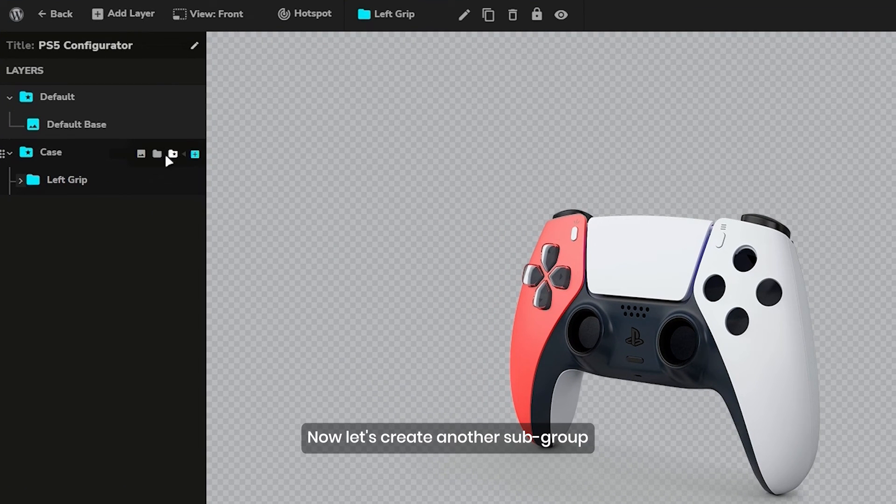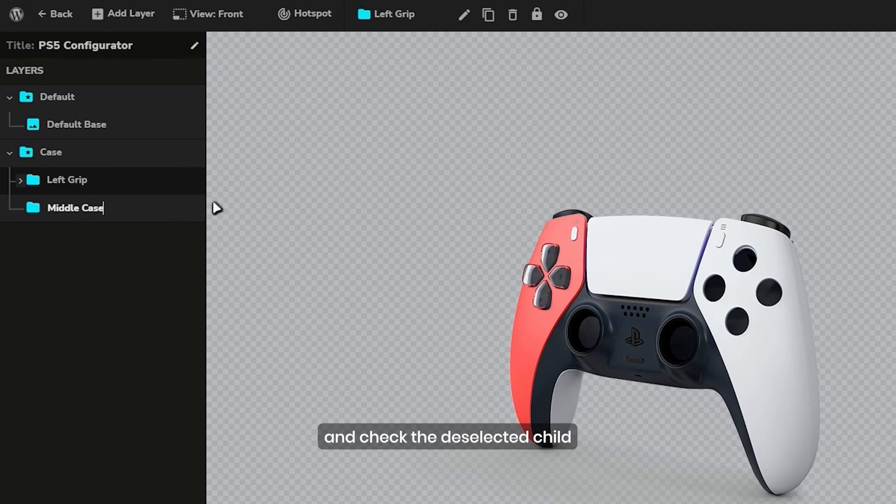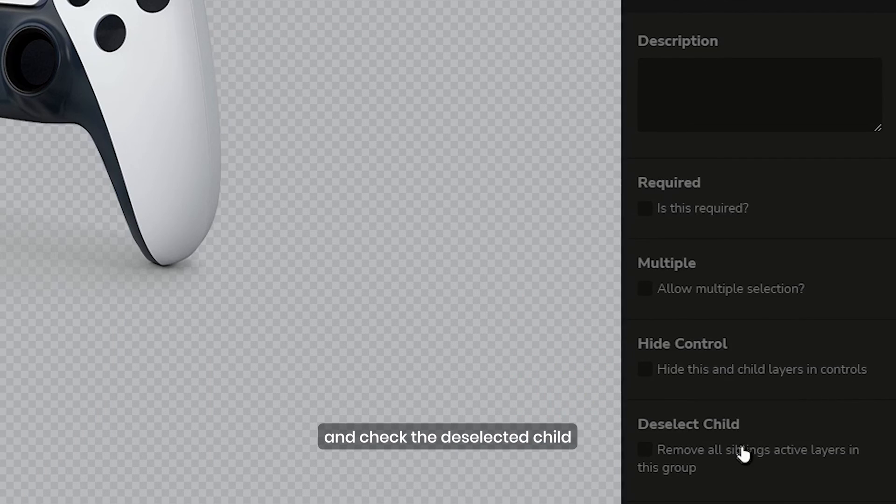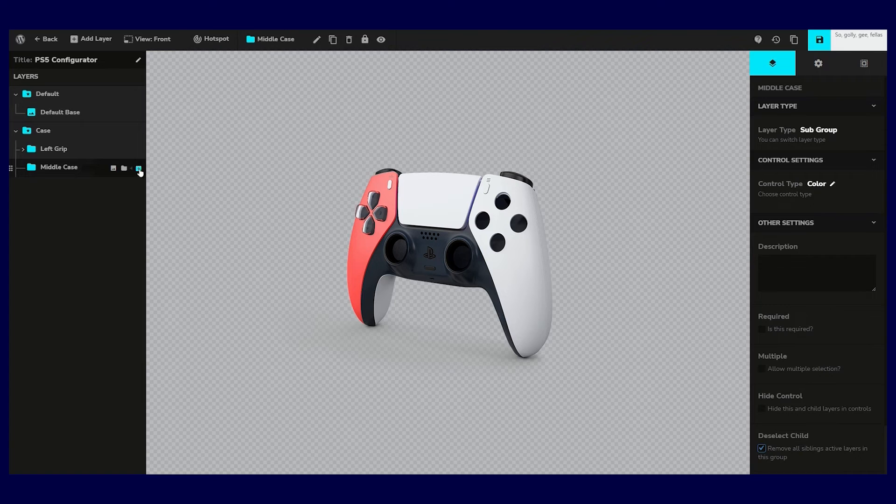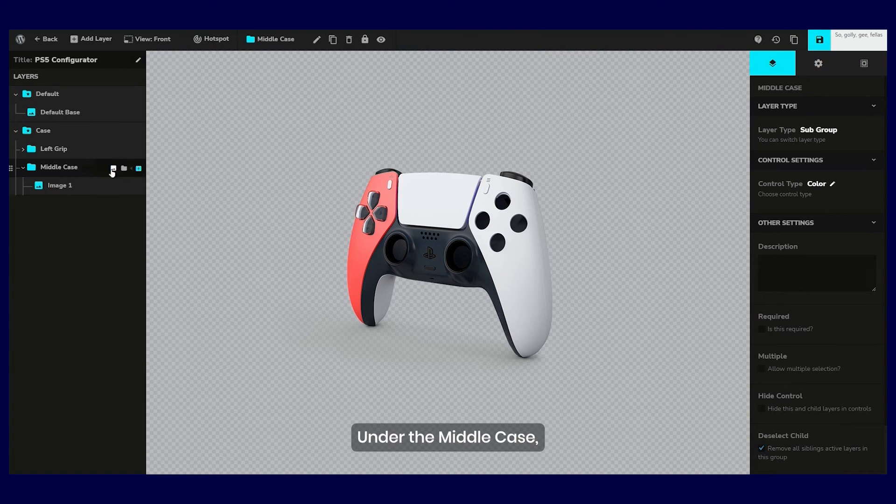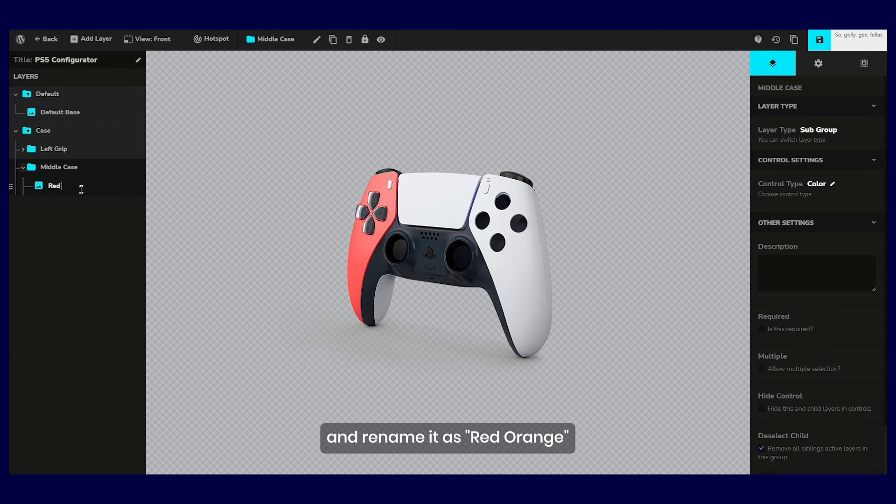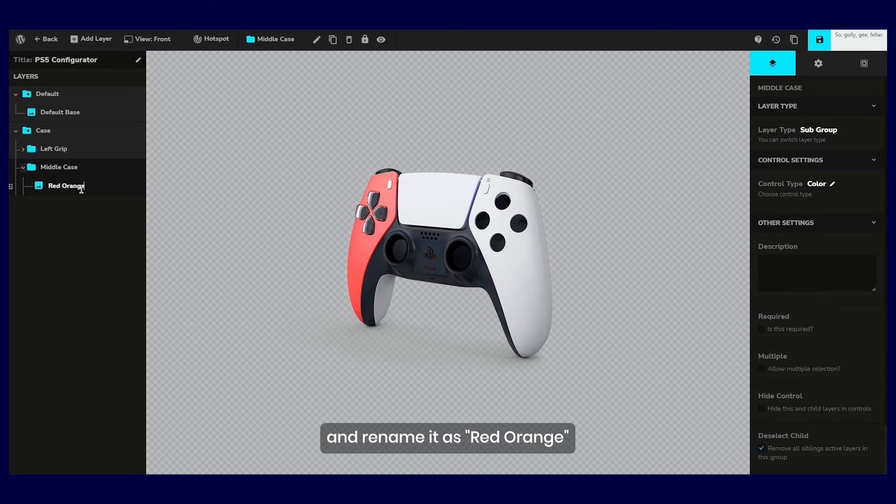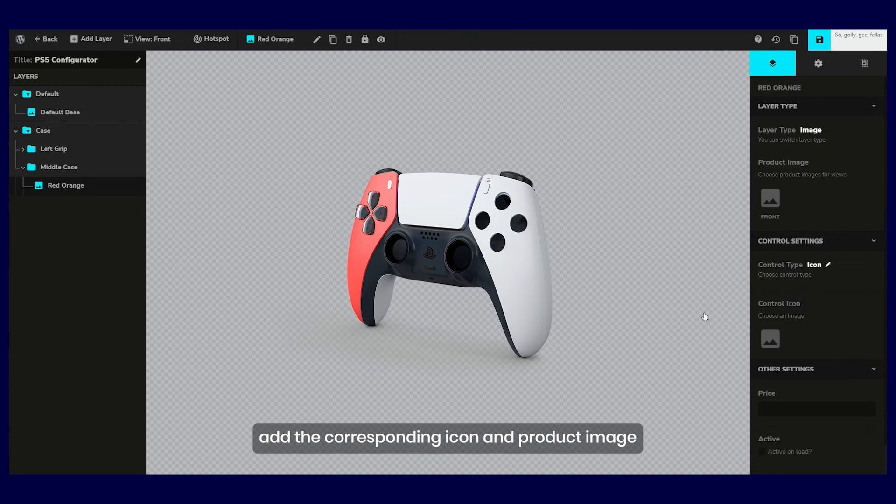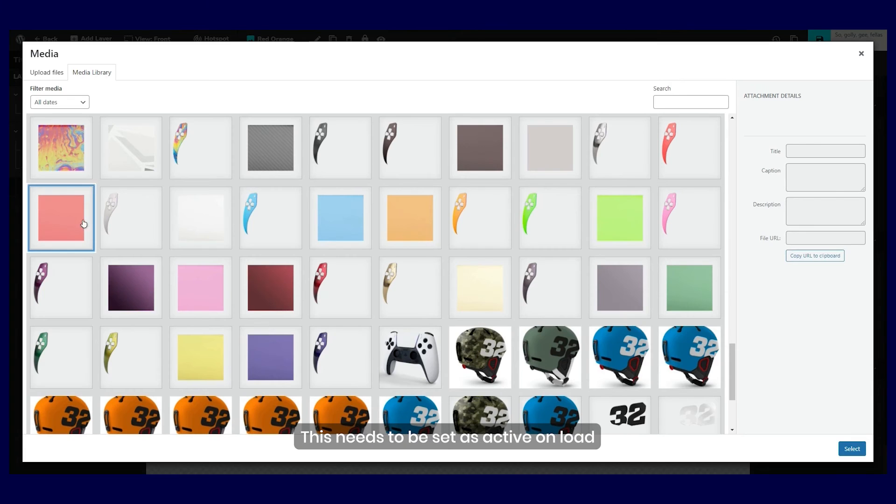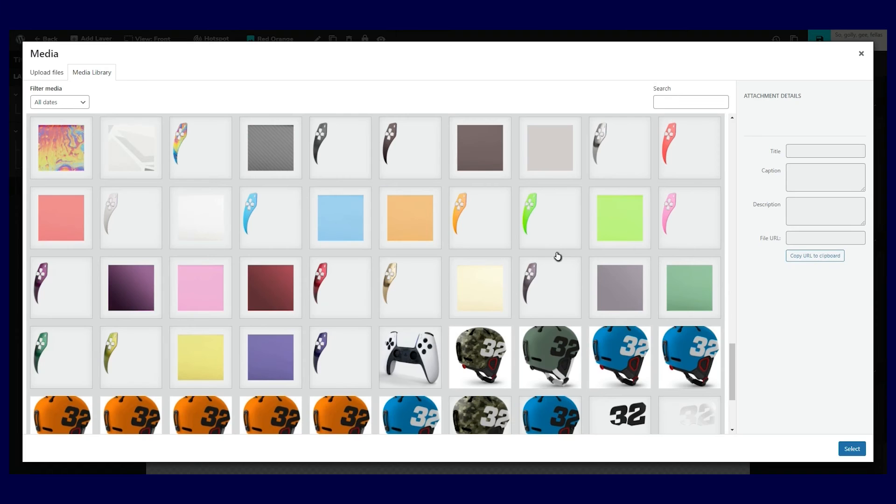Now let's create another subgroup and name it middle case and check the deselect child. Under the middle case, we will add an image layer and rename it as red orange. Add the corresponding icon and product image. This needs to be set as active on load.